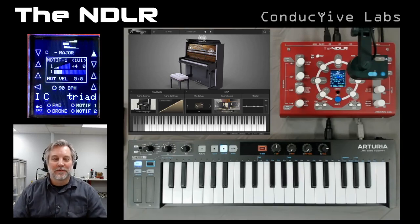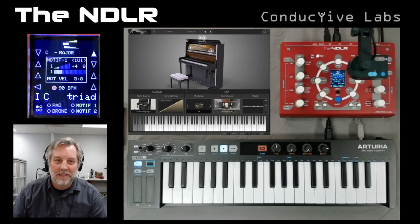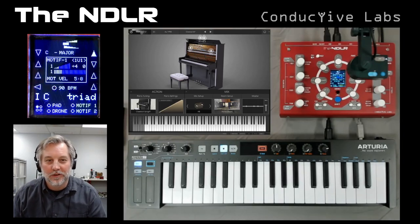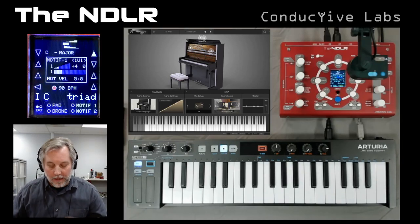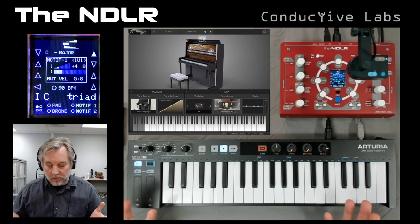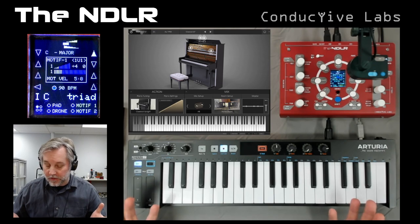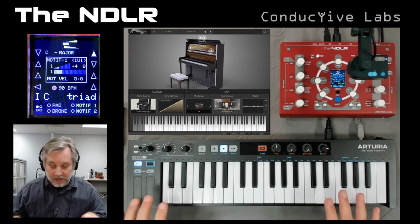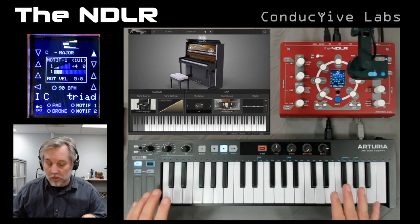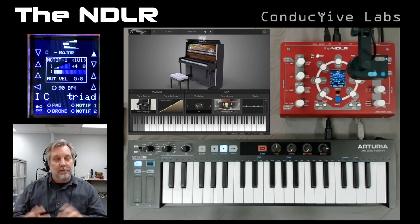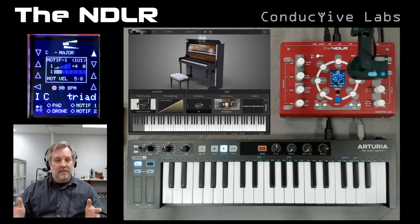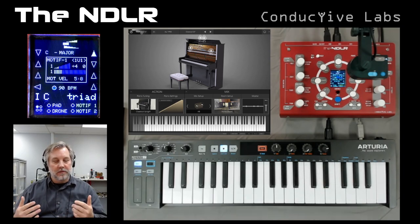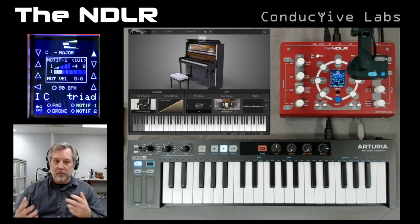Hi, this is Steve from Conductive Labs. In this video we're going to explore how to use an external MIDI controller — a keyboard, sequencer, or arpeggiator — with the Noodler. Noodler has a lot of different ways that it can accept MIDI input and do various things with it.